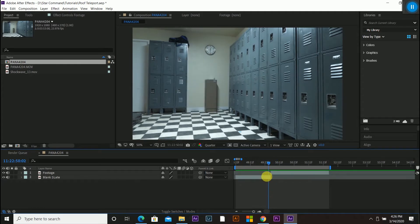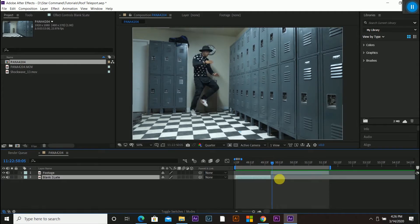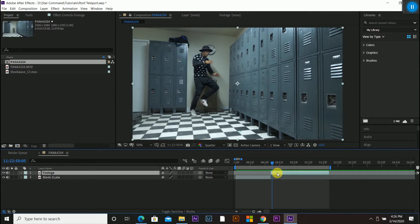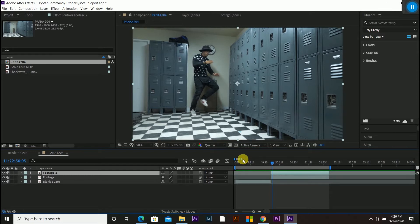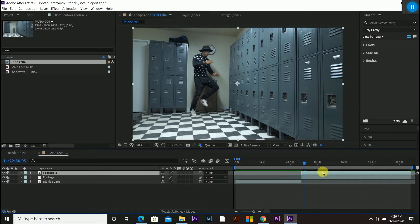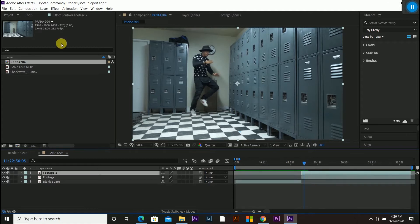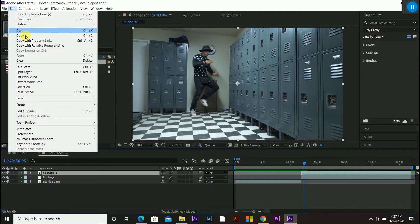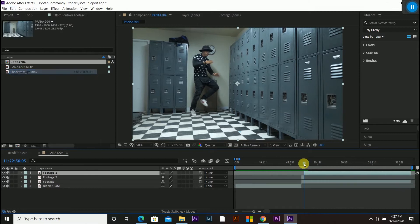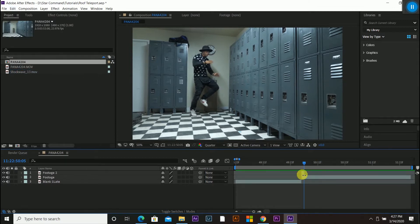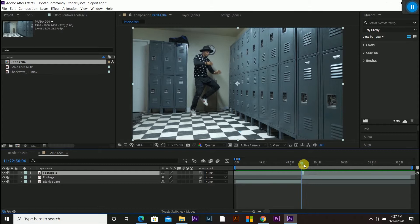So first step is going to be to grab your footage layer, control D to duplicate it. I'm going to zoom in a little so I can see it better. And the first frame, you're actually going to just split it. So I'm going to edit, split layer, and delete the other half with the delete key. That way I only have one frame of that footage number two now, which is above.